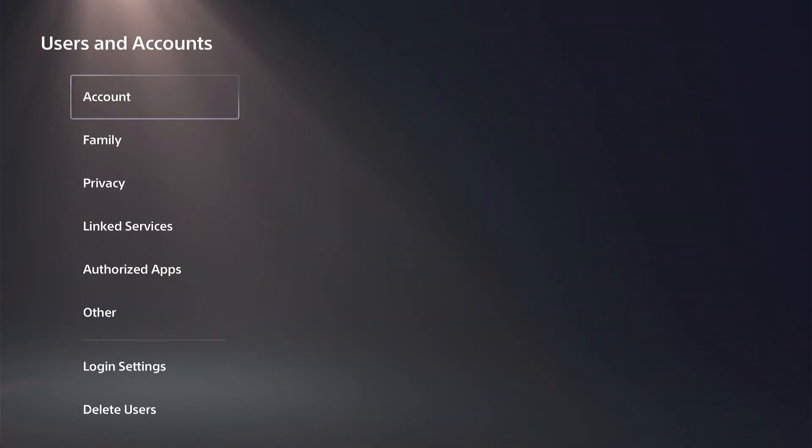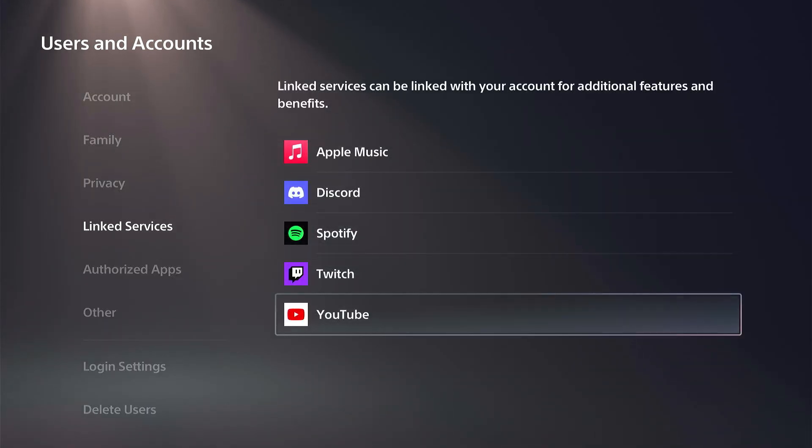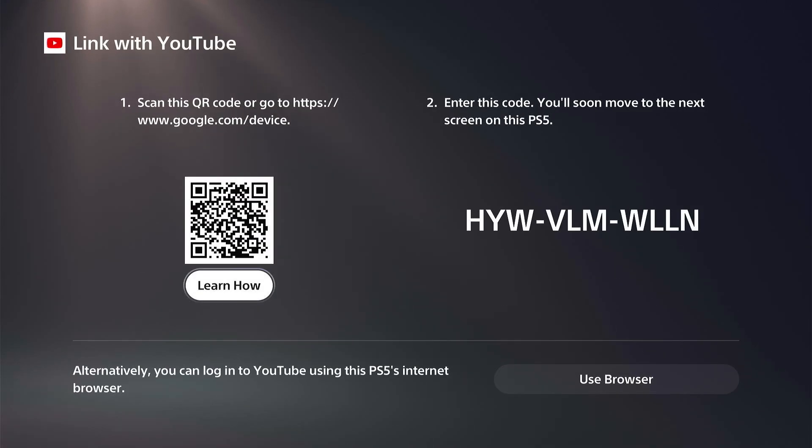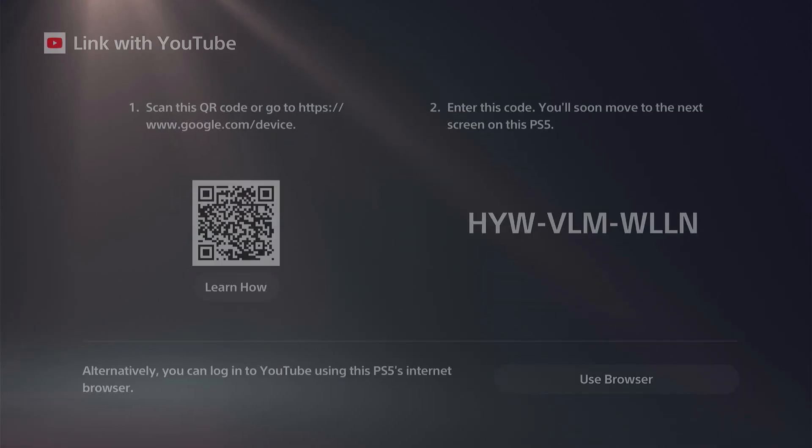Go to where it says Linked Services. If we go to YouTube under here and go to Link, you have to unlink your account and then go to Use Browser.